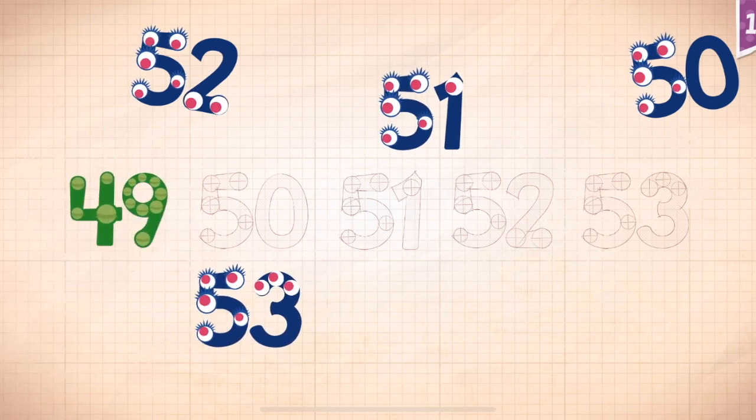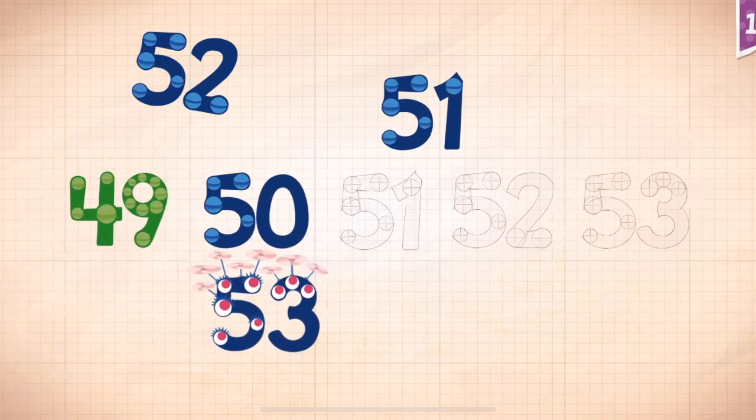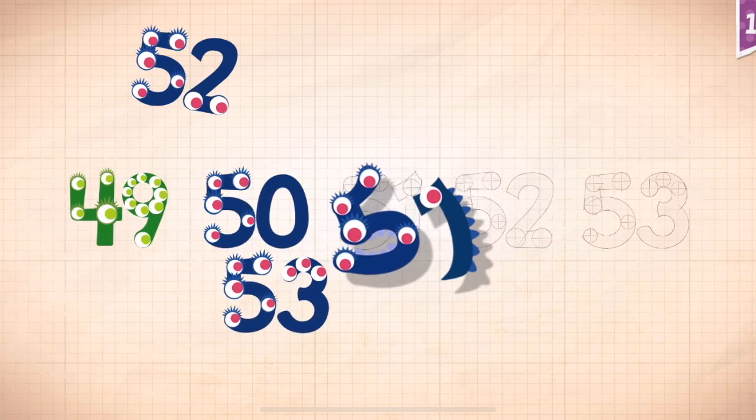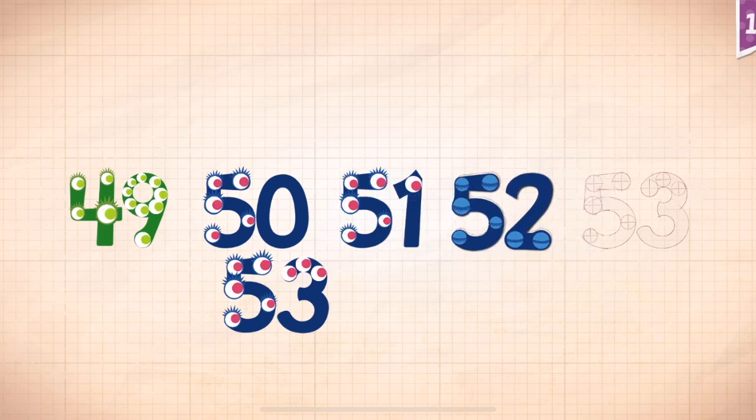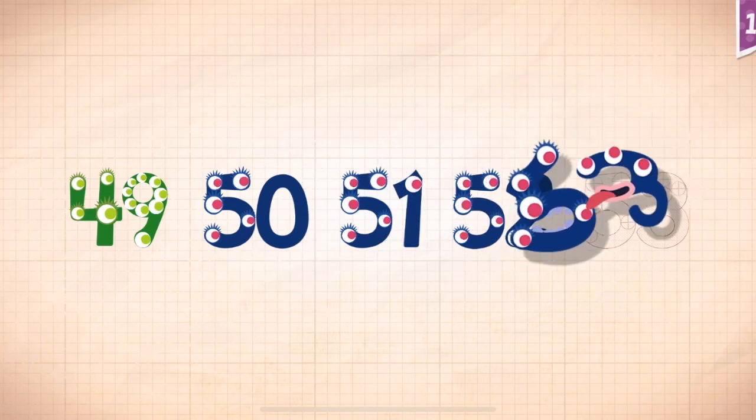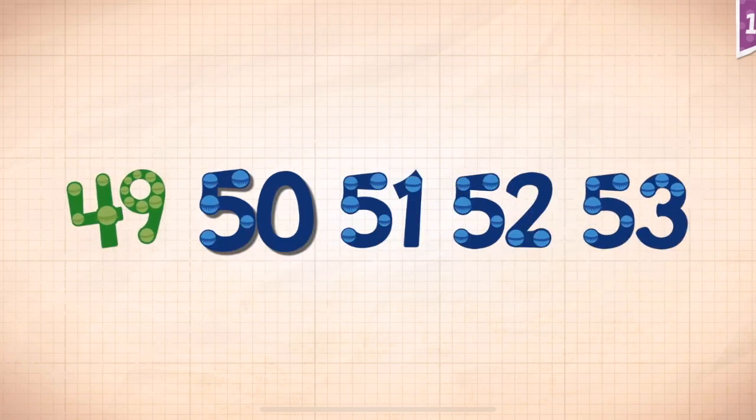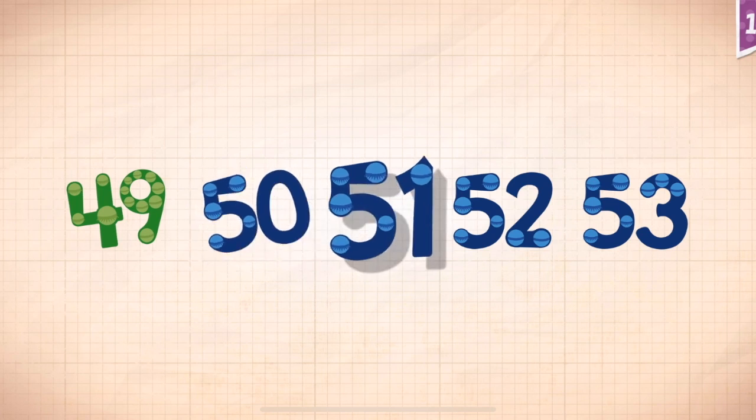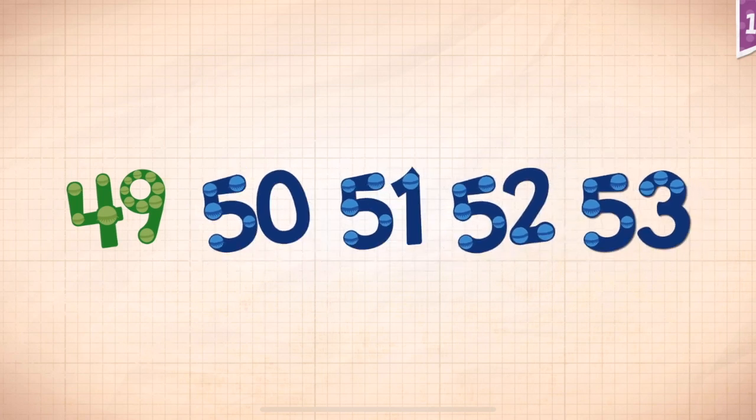Forty-nine. Forty-nine. Fifty. Fifty. Fifty-one. Fifty-one. Fifty-two. Fifty-two. Fifty-three. Fifty-three. Fifty-one. Fifty-two. Fifty-three.